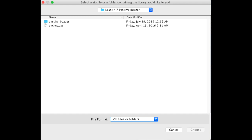You can choose any location to grab that zip file. That is the library that you install.